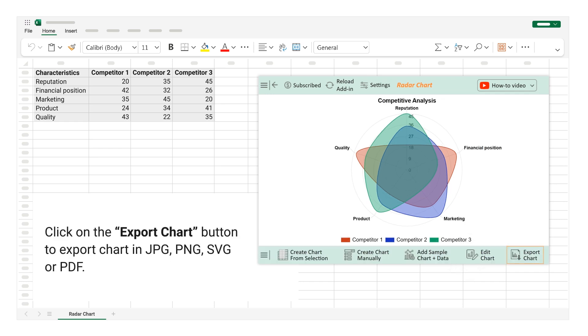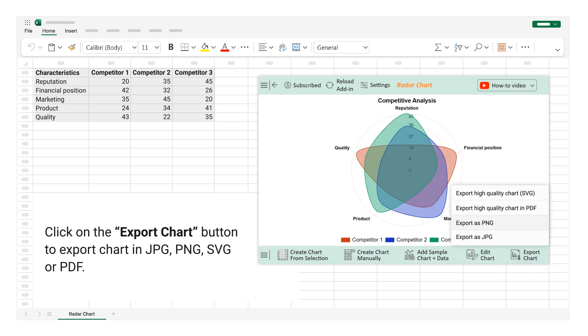Click on the Export Chart button to export chart in JPG, PNG, SVG, or PDF.